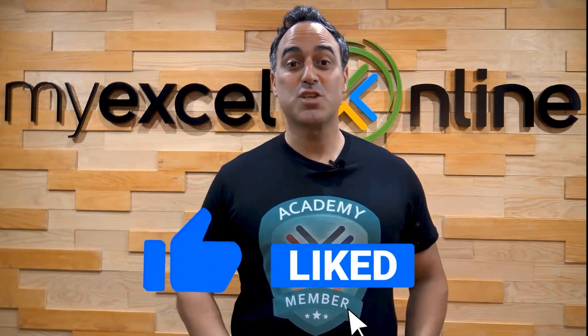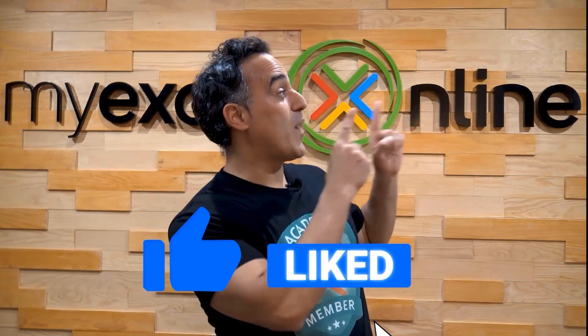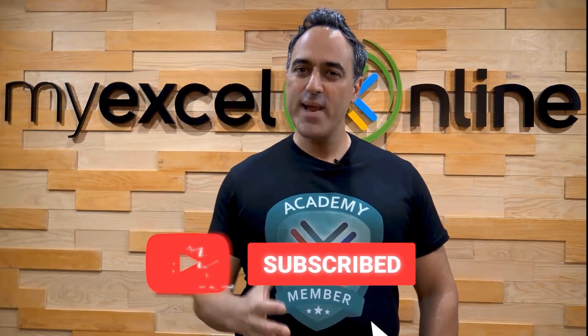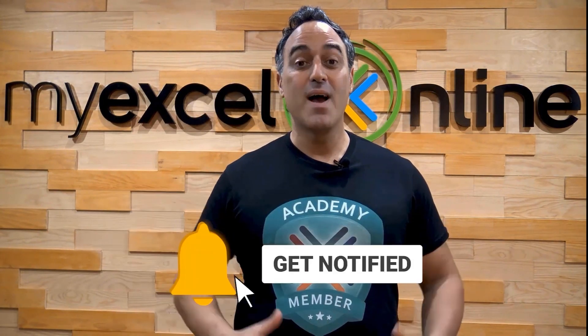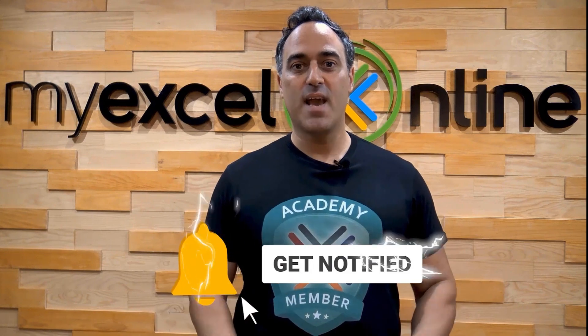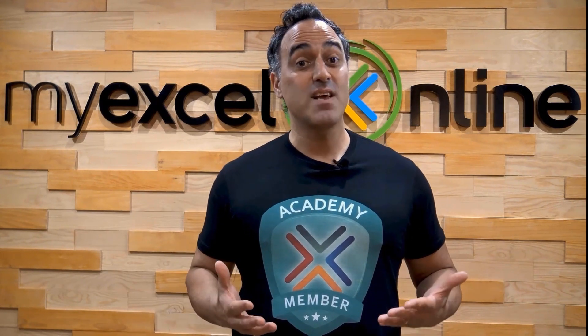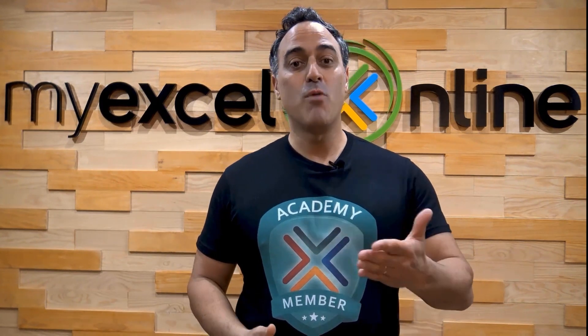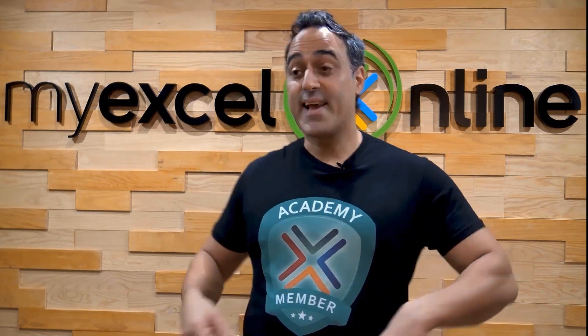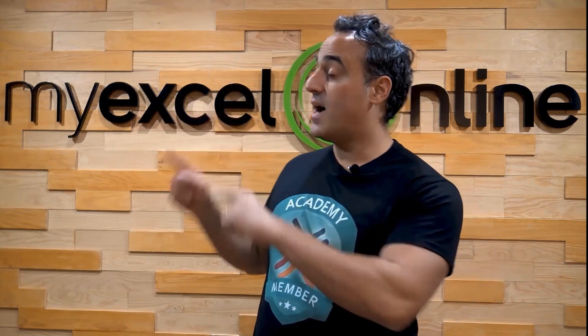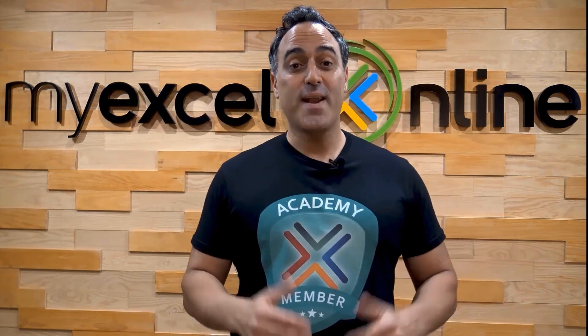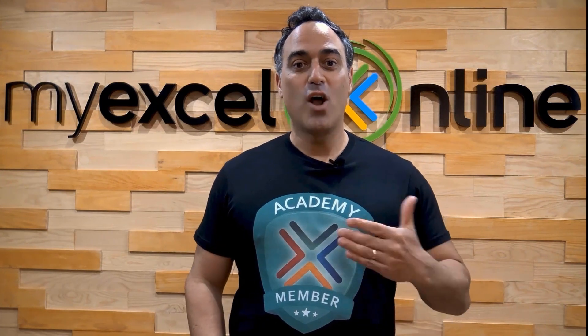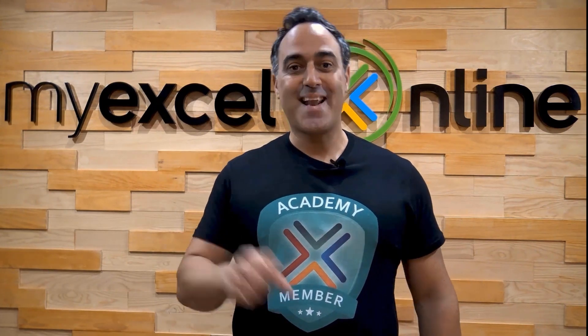If you like this video, subscribe to our YouTube channel. And if you're really serious about advancing your Microsoft Excel skills so you can stand out from the crowd and get the jobs, promotions, and pay raises that you deserve, then click up here and join our academy online course today.